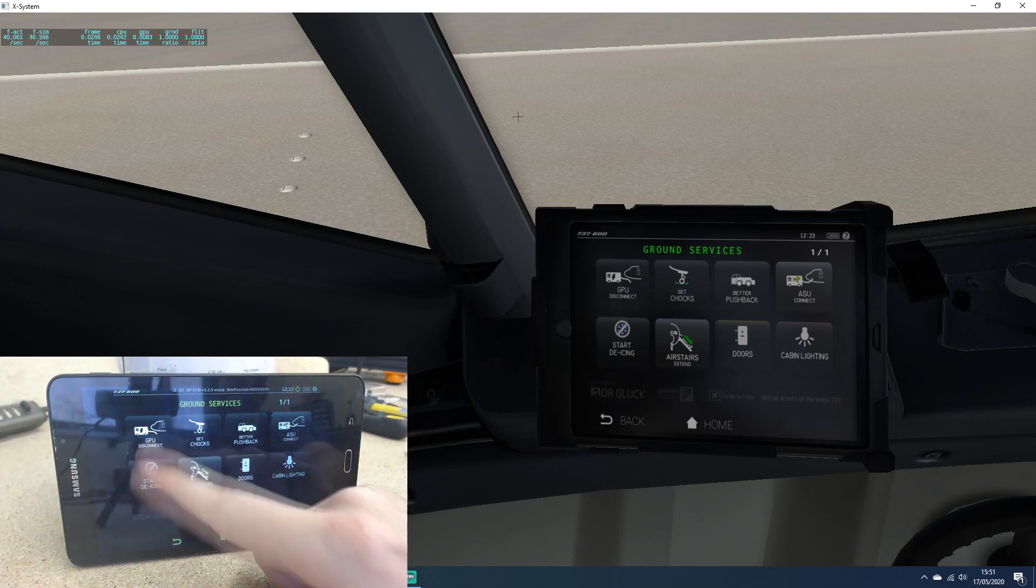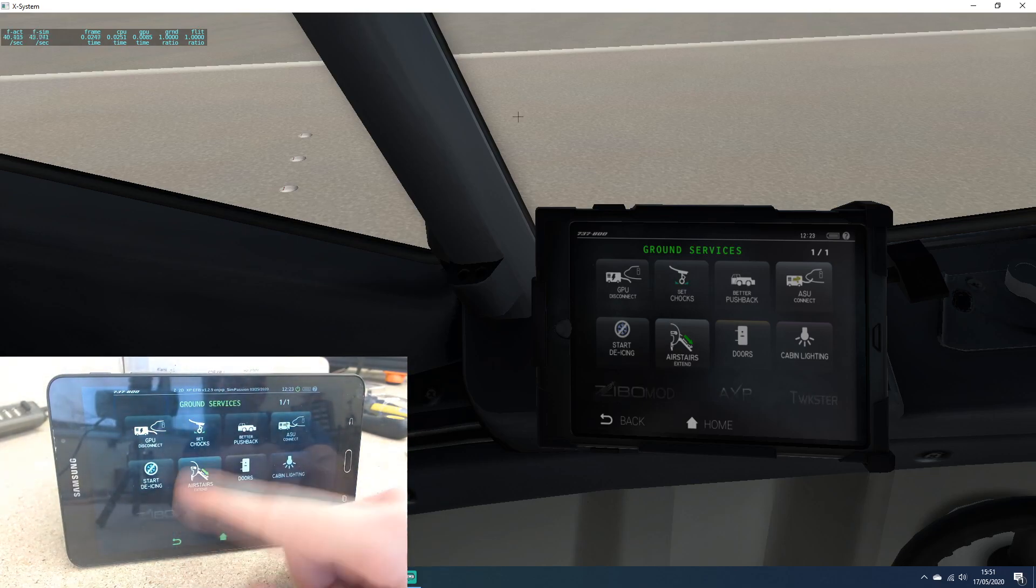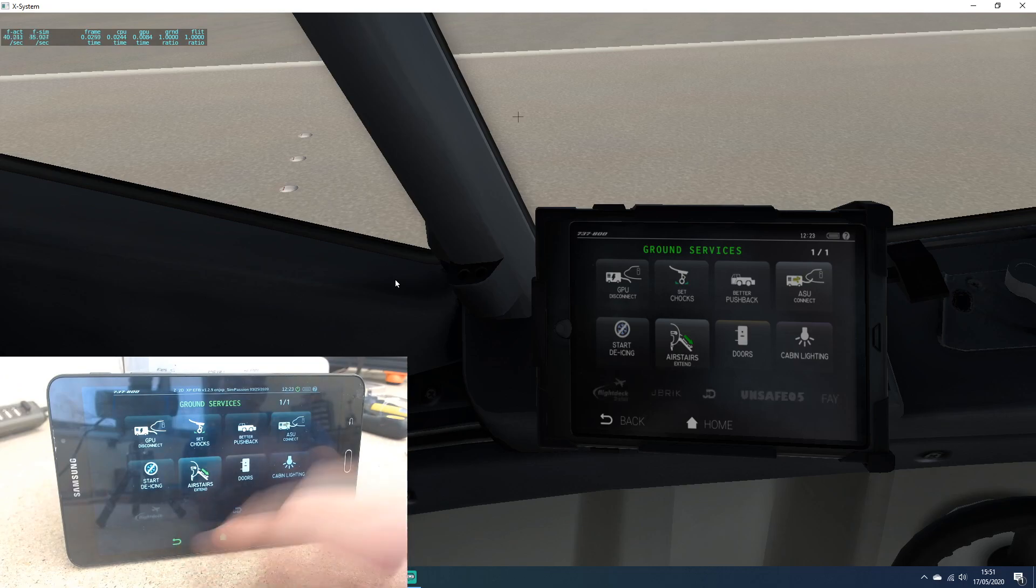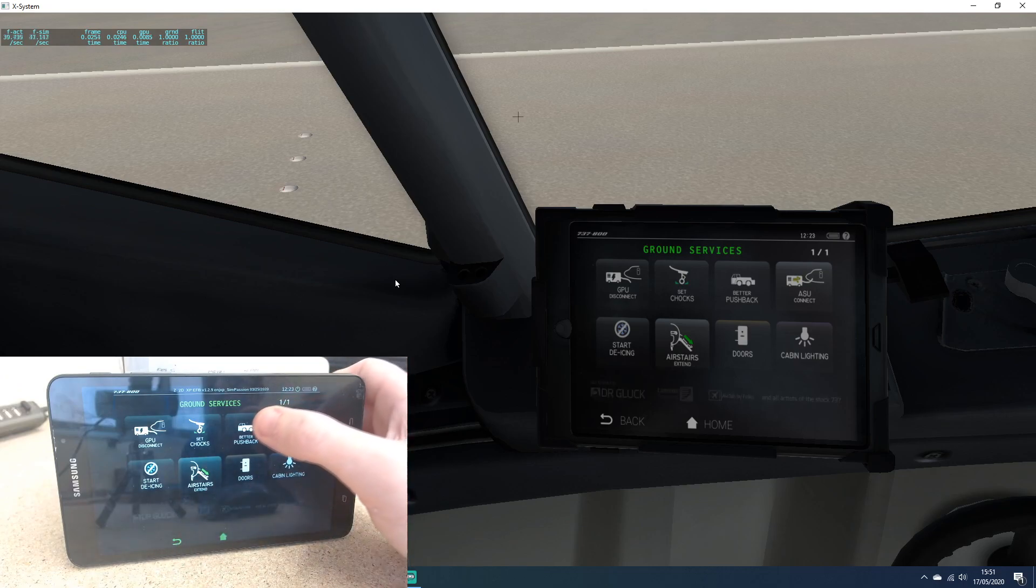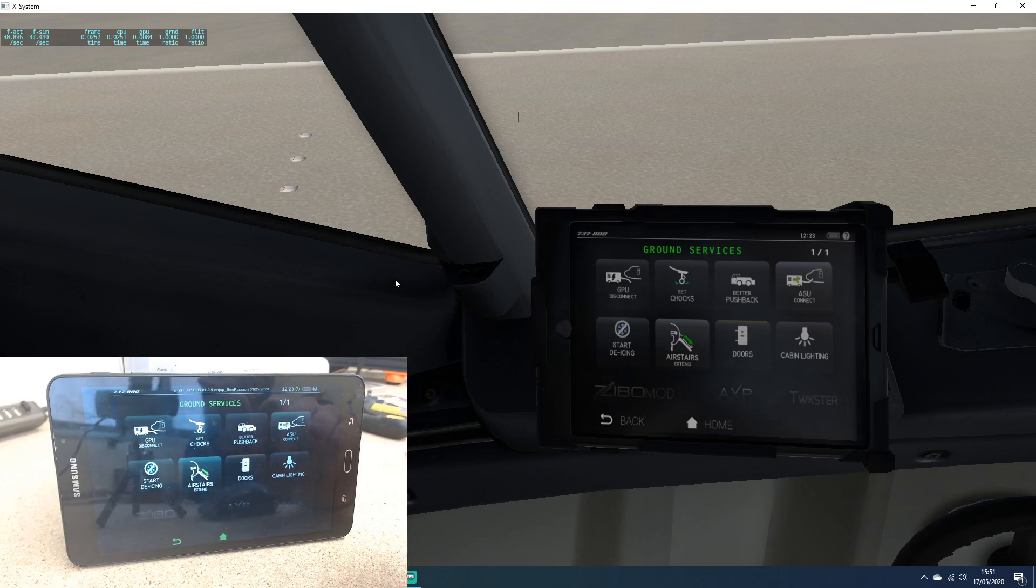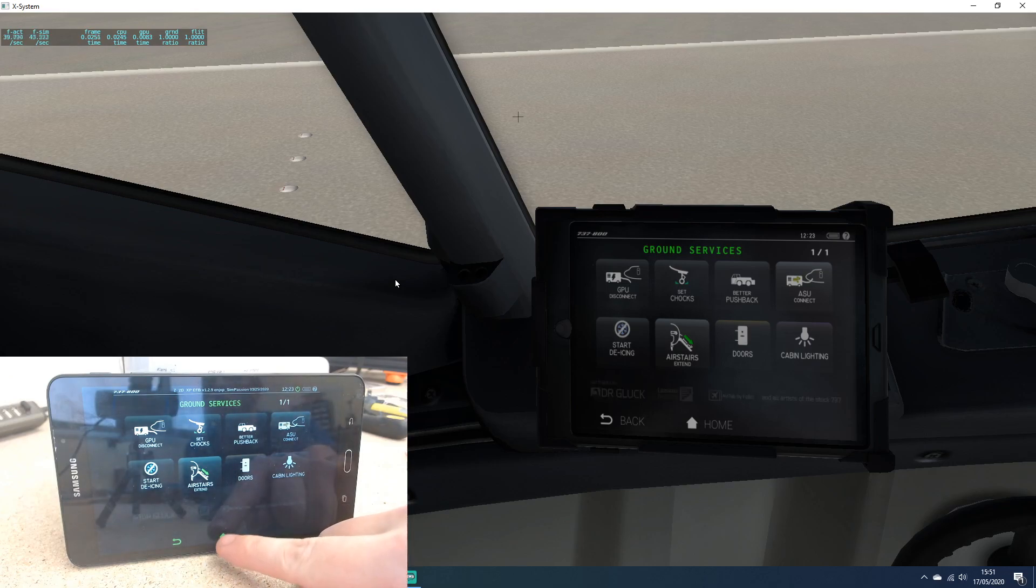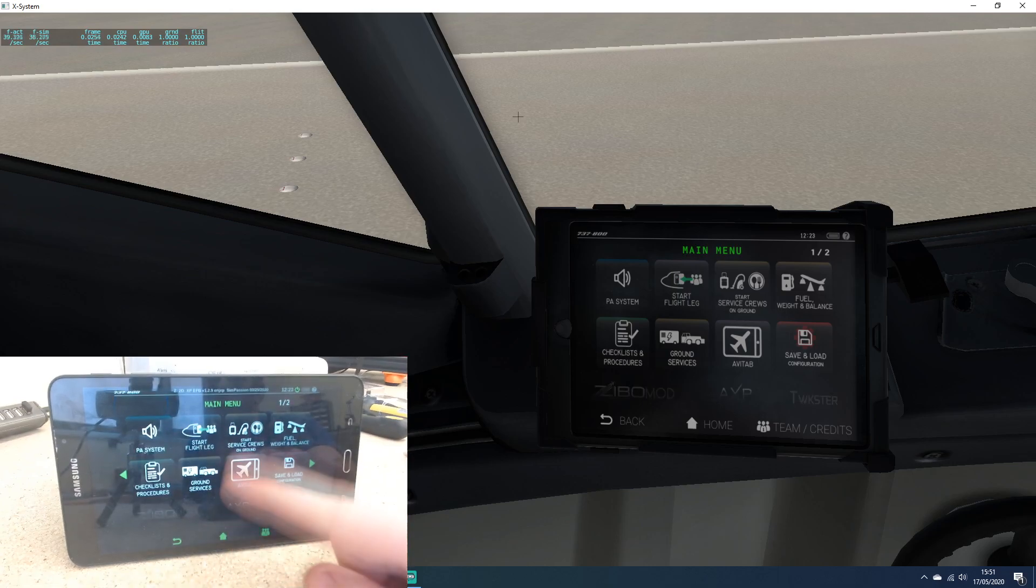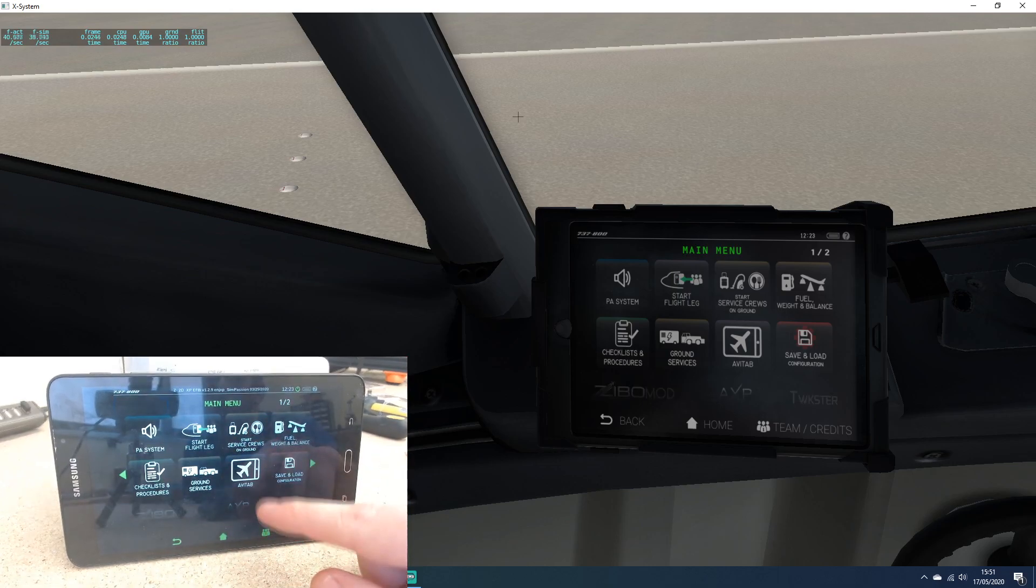You can make the GPU disconnect, adjust the icing, etc. I'm not sure if Better Pushback works. I haven't got Better Pushback installed because this is just my test computer, so I haven't got a lot of the stuff installed.